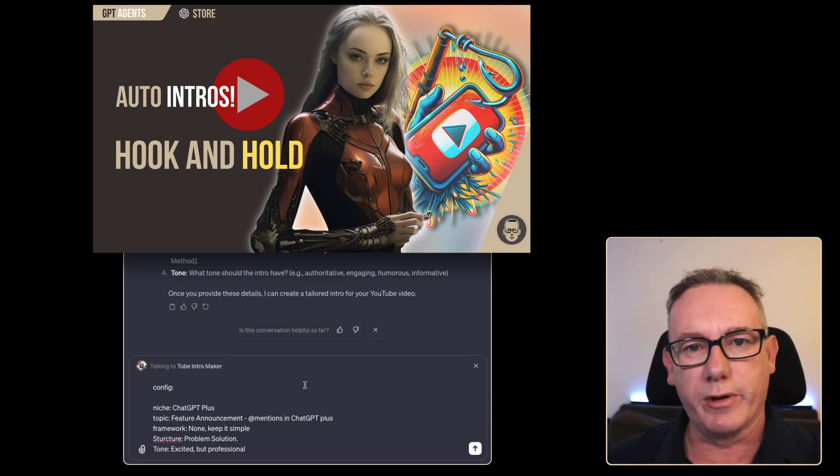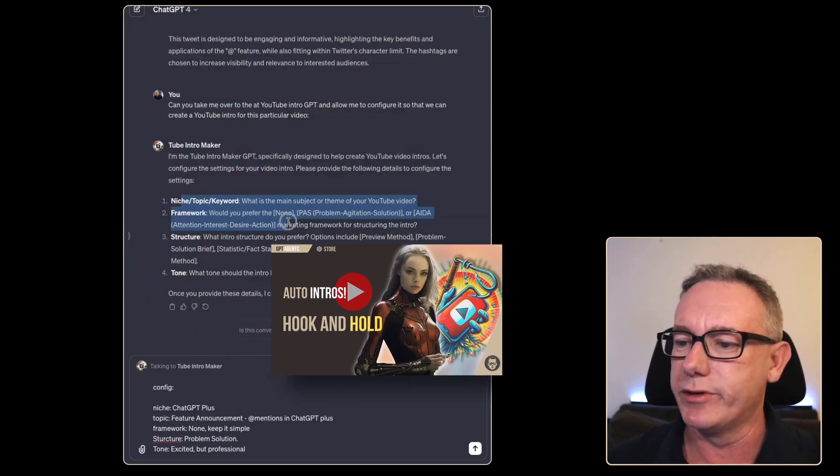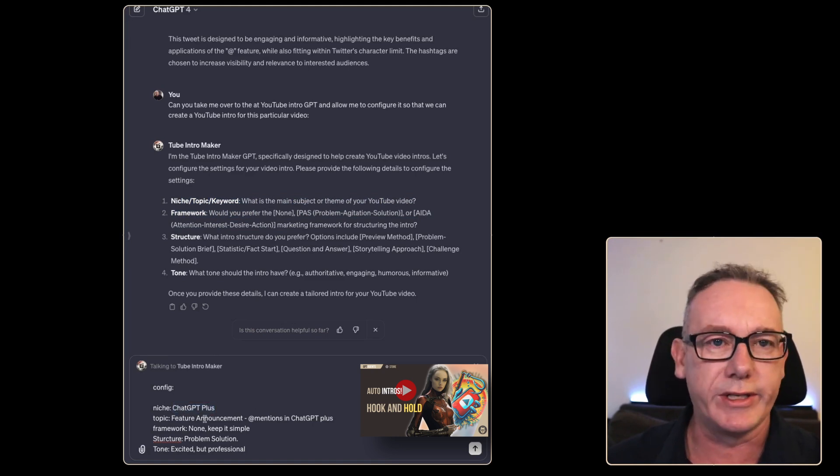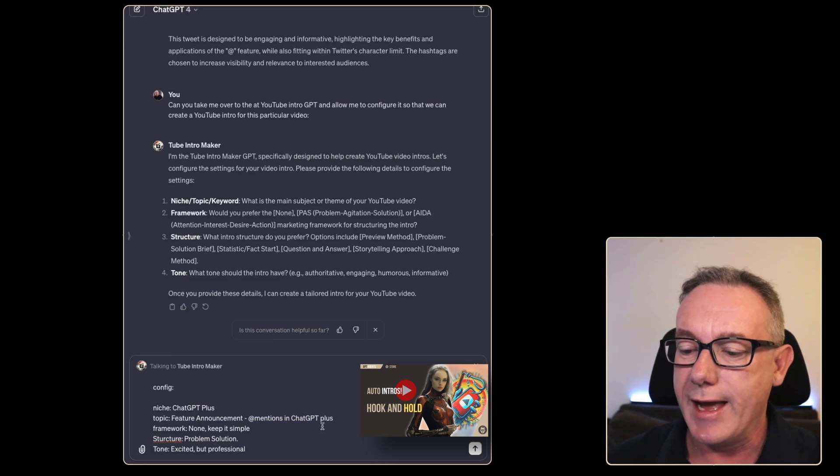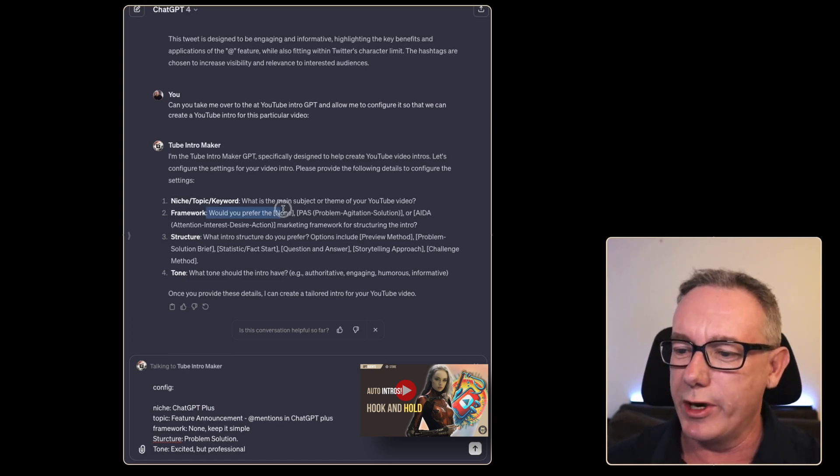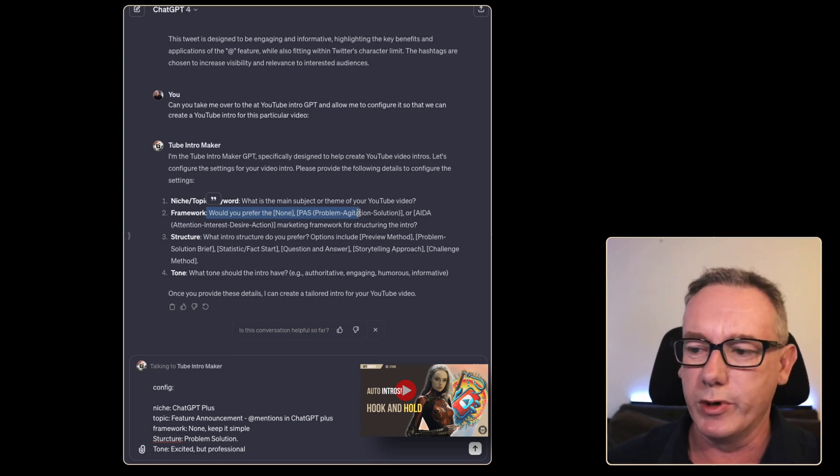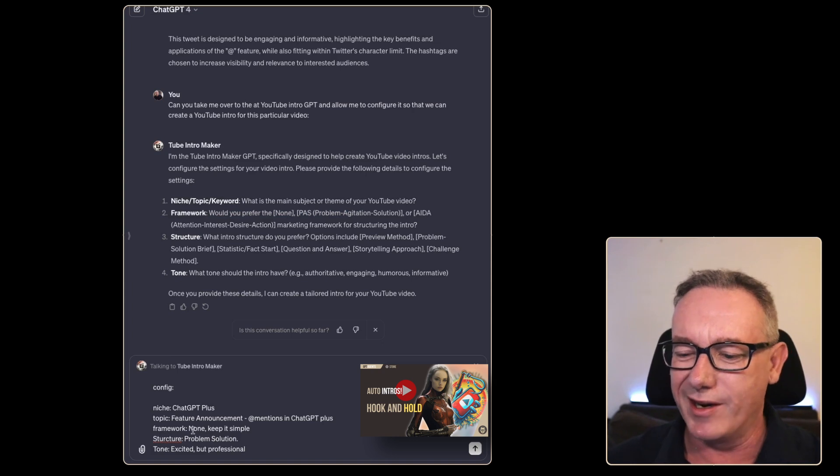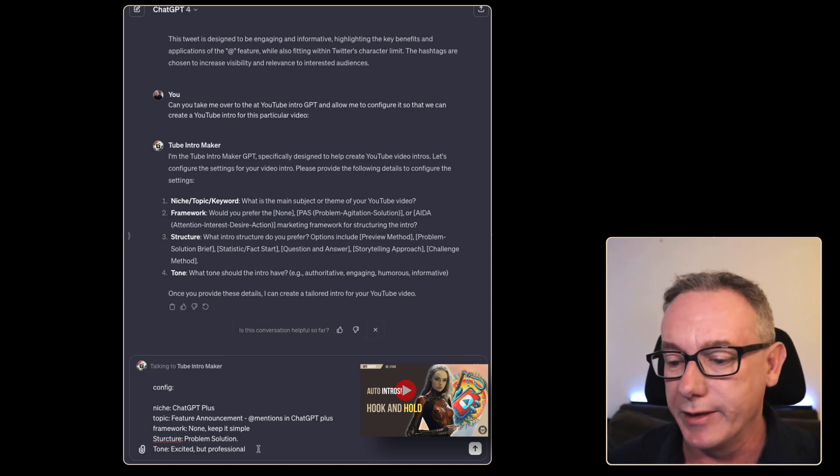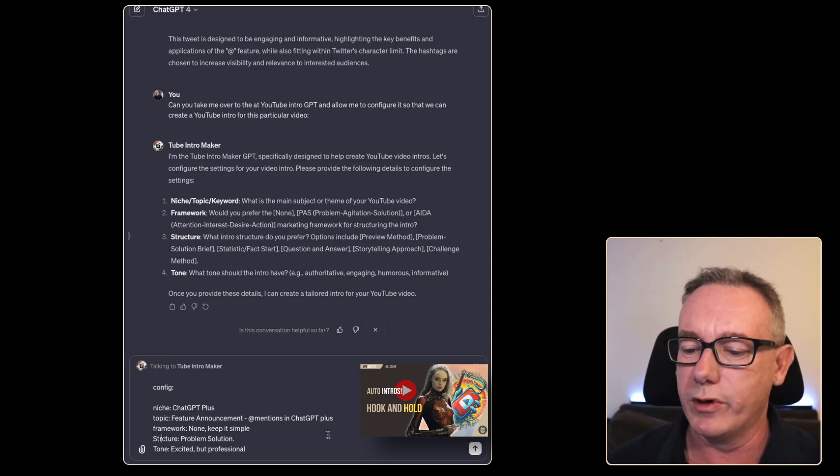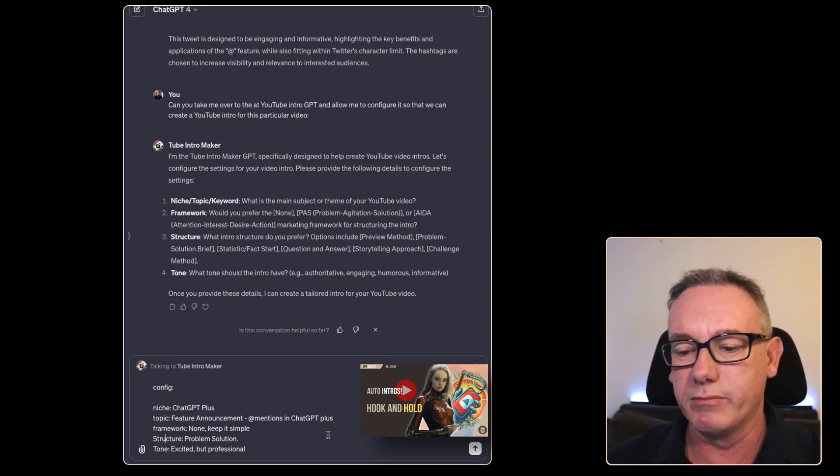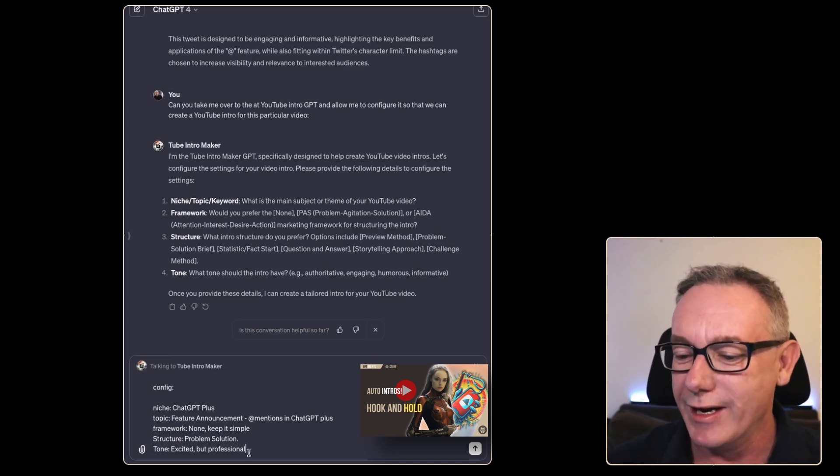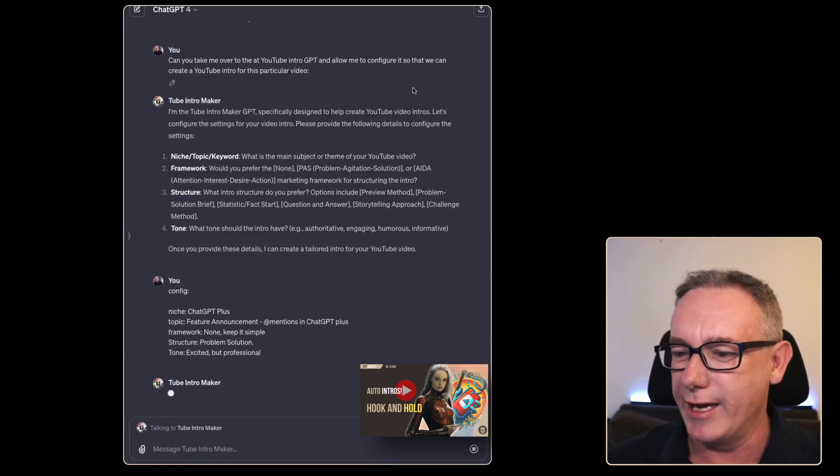YouTube intro maker bot has a configuration capability. Now it talks about it here. The niche we're going for is GPT plus the topic is that there's a feature announcement called at mentions in ChatGPT plus. Now the framework you can use marketing frameworks like ADA and Paz. Paz is problem agitation solution but I like to keep things fairly simple so I'll go with none. Keep it simple and the structure I think we want is problem solution. What's the problem? Here's the solution and the tone excited. I think this is an awesome feature but keep it professional. Just press enter on that.